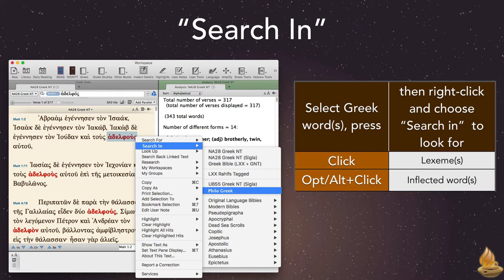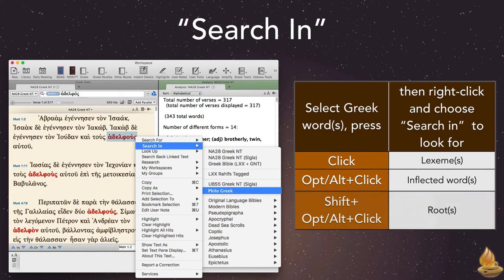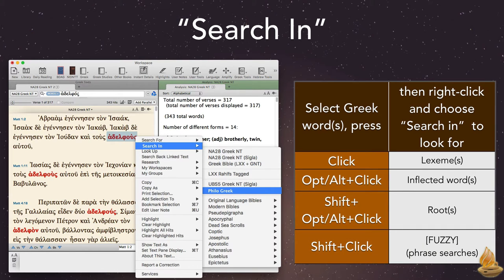Shift plus option or alt plus click will search for the root. If we've selected a phrase, we can also use shift-click to run a fuzzy search.